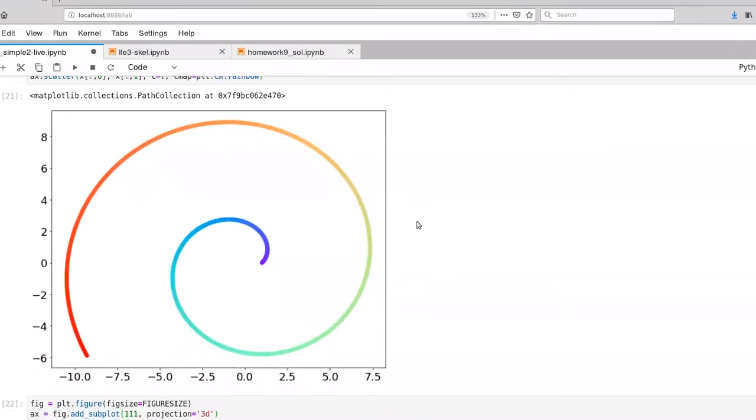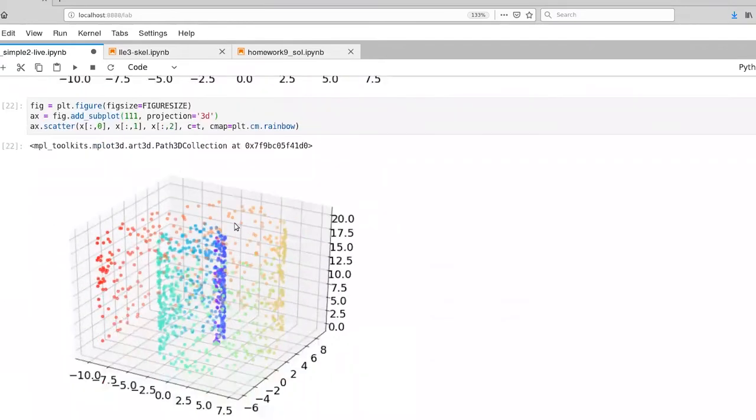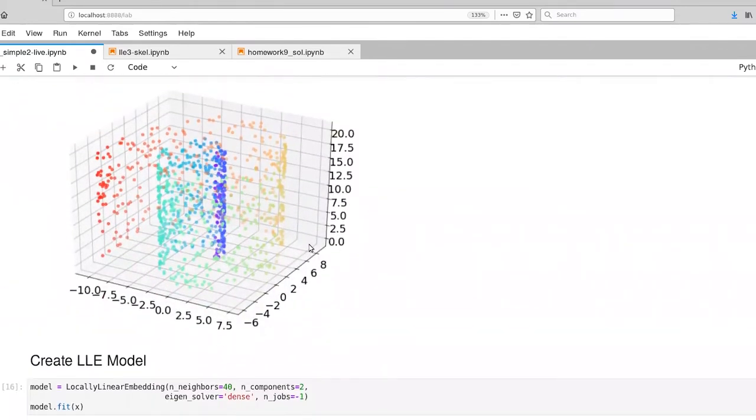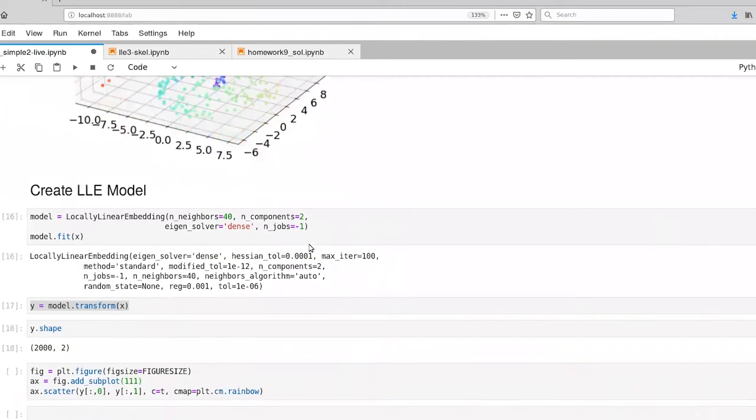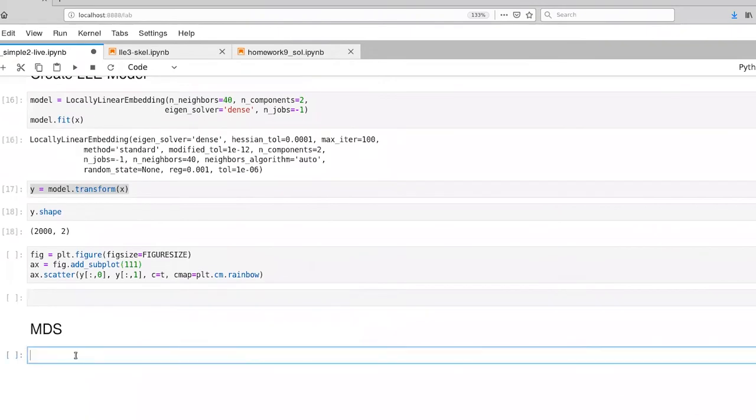I'm back into the Jupyter notebook that we've been working in. I've gone back and re-executed the code for the Swiss roll. So there's the spiral there, and there's the 3D representation of that. And now I've created an area for us to work in with multidimensional scaling.